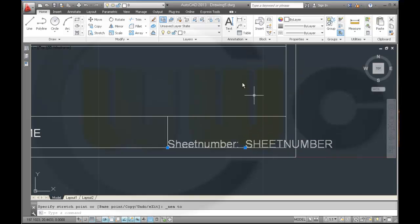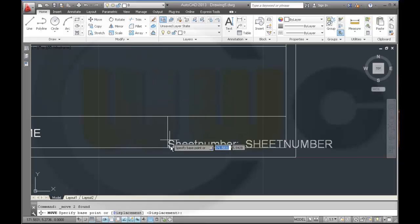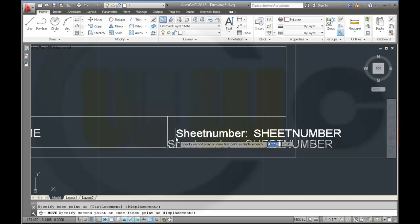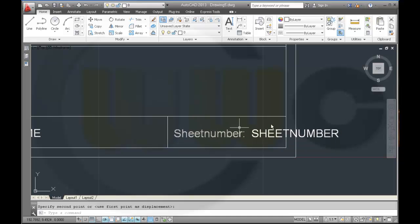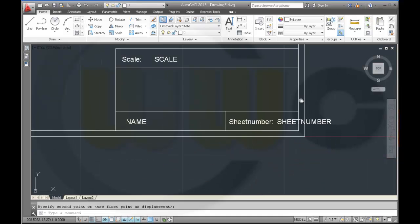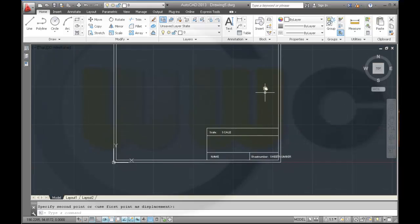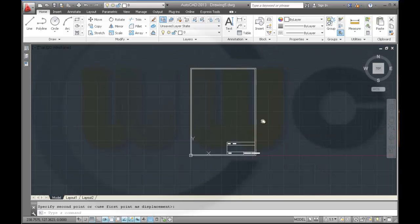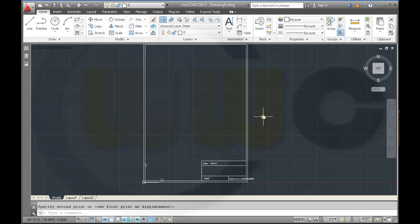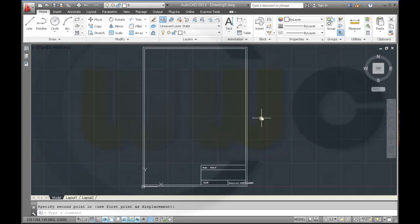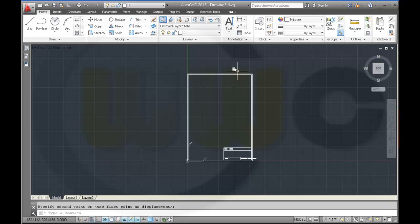So they are aligned. Now I need to define a block. First maybe I explode these two rectangles.